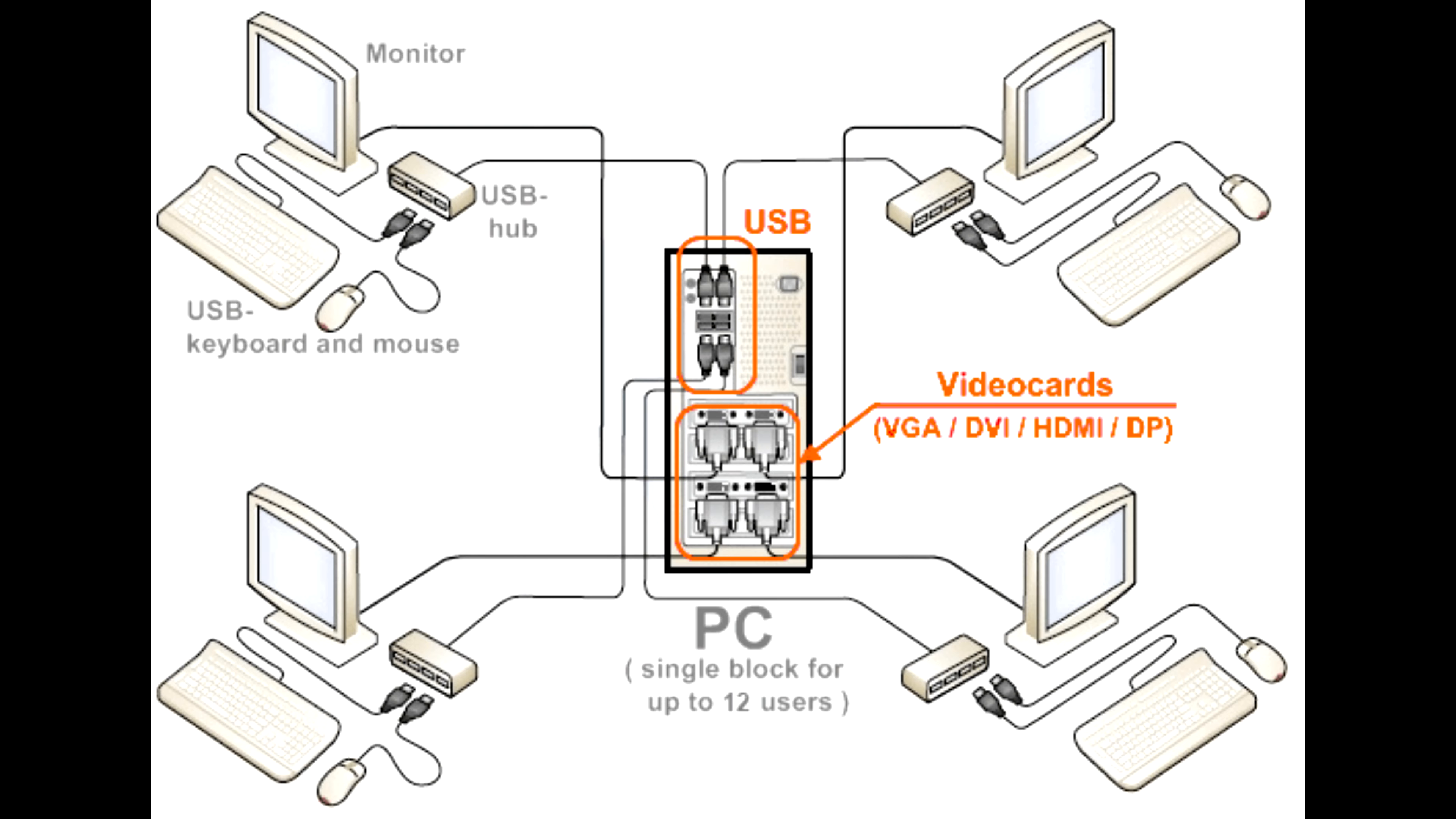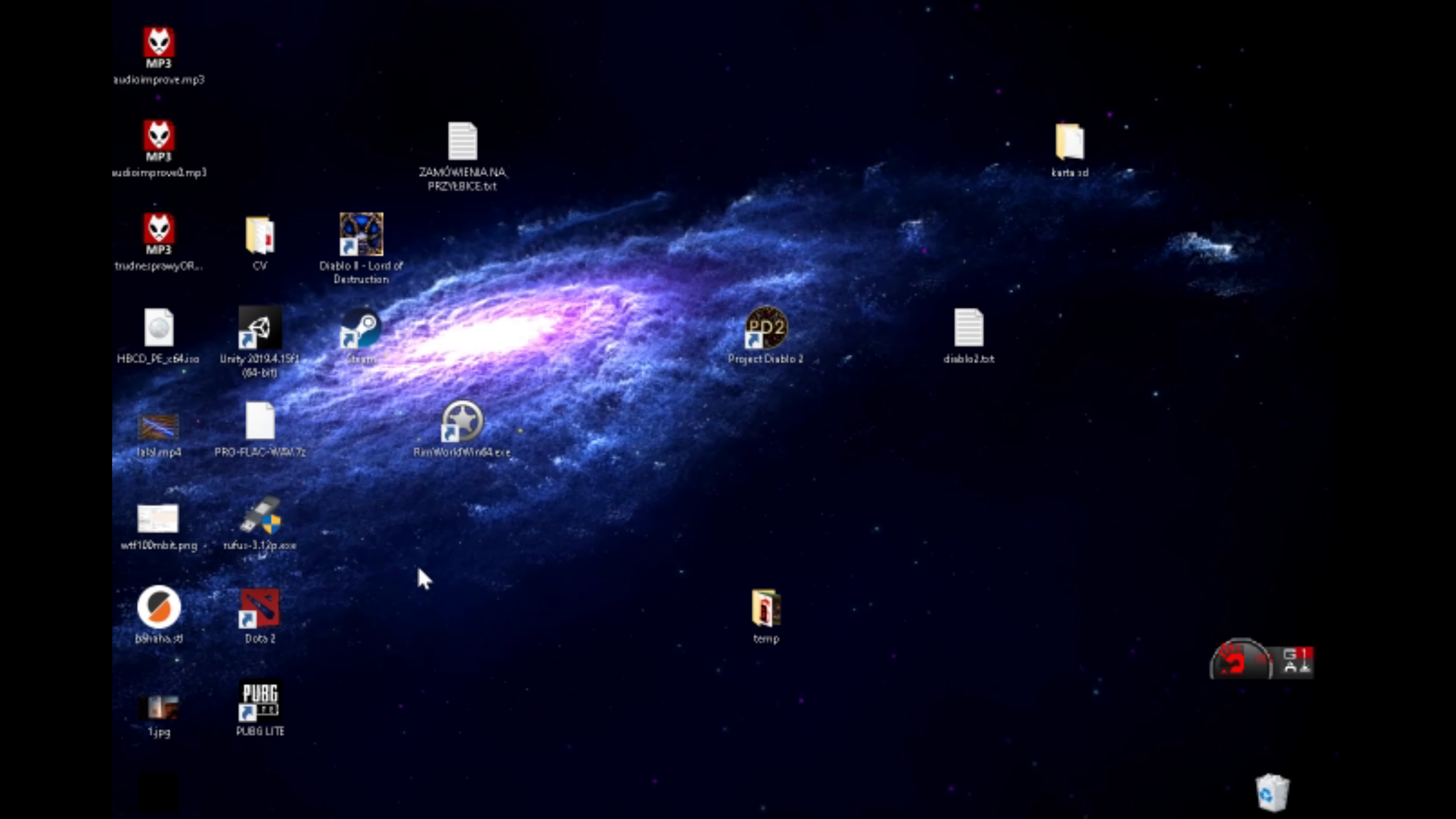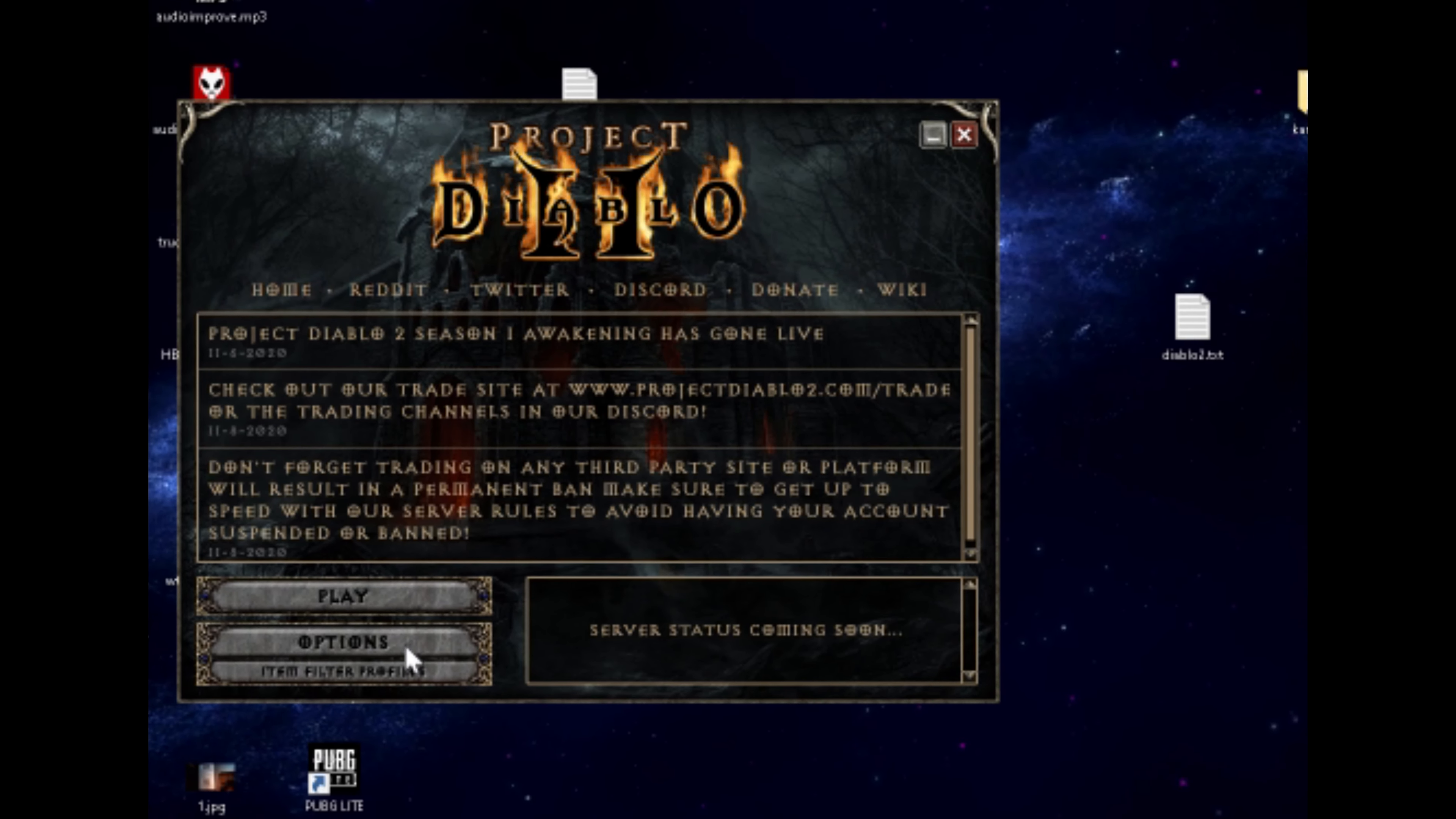And then you can play couple of games using just one computer. So let's back to the game. This is the Diablo 2 with Project. The link will be in the description.